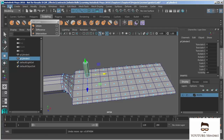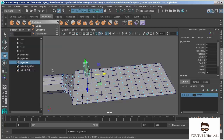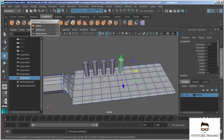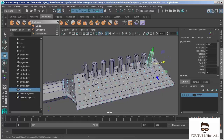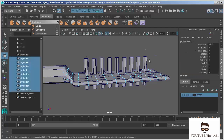Let's undo first and choose Duplicate with Transform — the hotkey is Shift-D. Nothing different happened because I don't have any transforms in my channel box. But we're going to add one by grabbing the X channel and translating it out. Now we'll hit Shift-D and it'll duplicate with that transform, continuing additively down the entire model.